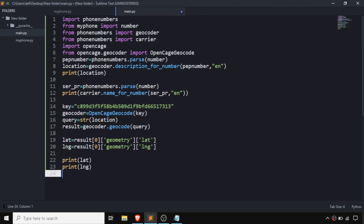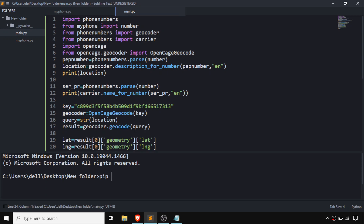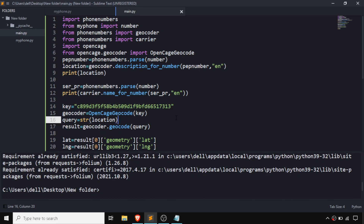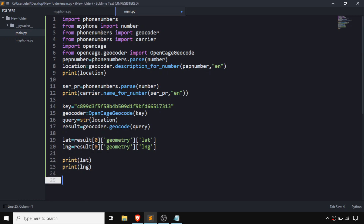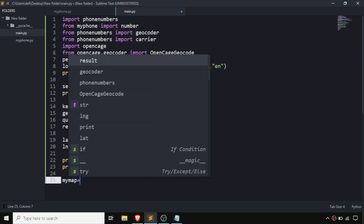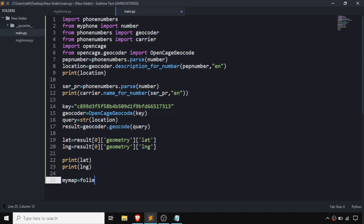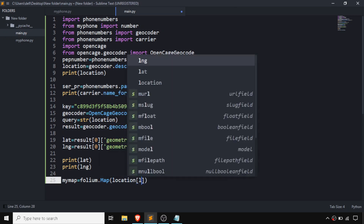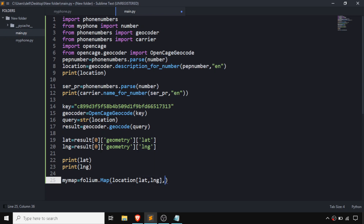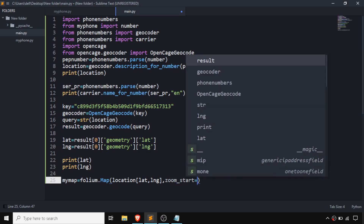Now we need to install another package — folium. Running pip install folium: in my case requirements are already satisfied; in your case that's going to be different. After importing folium, we create a variable called my_map and assign it folium.Map, giving the location as latitude and longitude, and a zoom_start of 9.